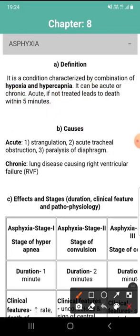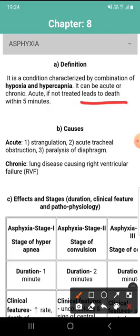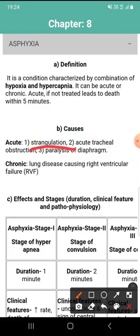Asphyxia can be acute, of small duration, or chronic, of large duration. If acute asphyxia is not treated, it can lead to death within five minutes. The causes of acute asphyxia are strangulation, constriction of any blood vessel, acute tracheal obstruction, and paralysis of the diaphragm.